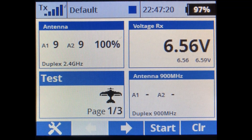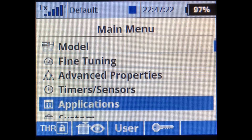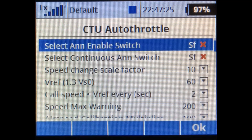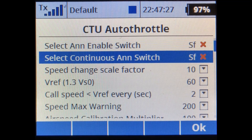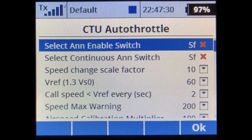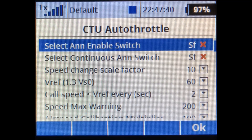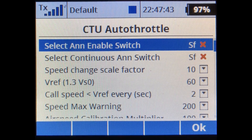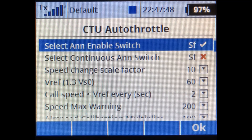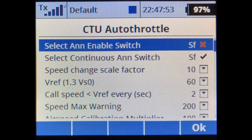Let's look at the speed announcer settings menu under Applications > CTU Auto Throttle. Normally I use switch SA, a three-position switch, but for this video it was easier to set up on SF. With SF down, announcement enable is off and continuous announcement is off. In the middle position, automatic announce is enabled and varies by speed changes. All the way up gives a continuous announcement every two seconds.